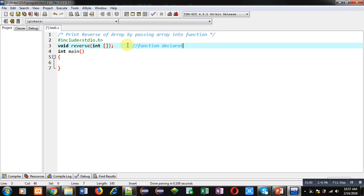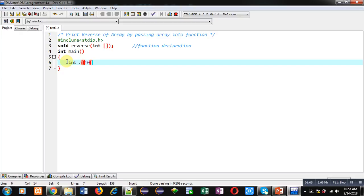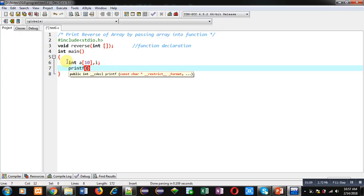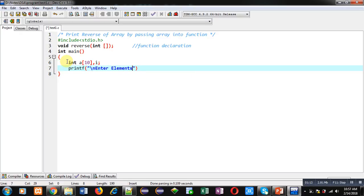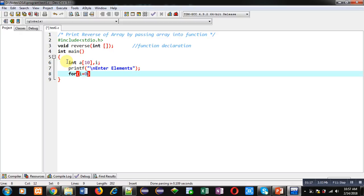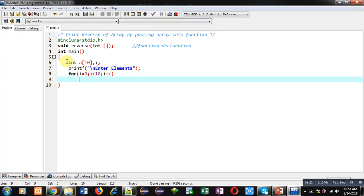Inside main I am declaring an array and a variable i. Then with the help of printf I am going to display a message 'enter elements', then for loop which will repeat ten times.